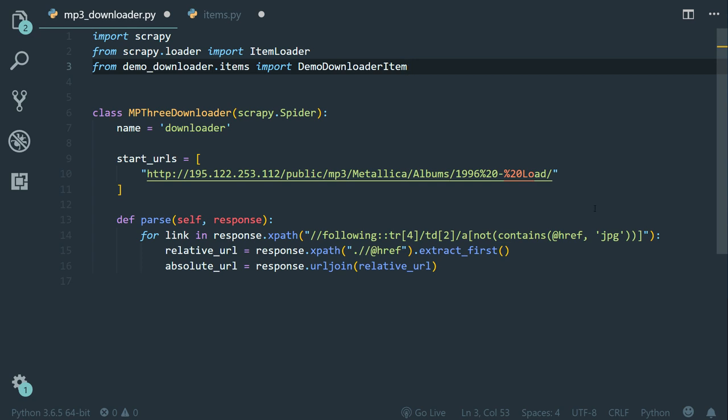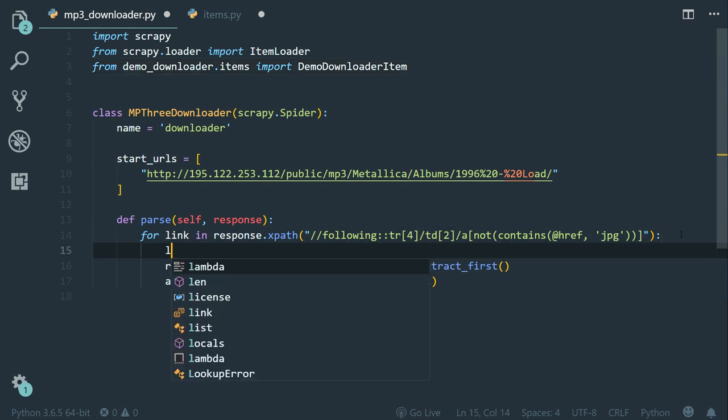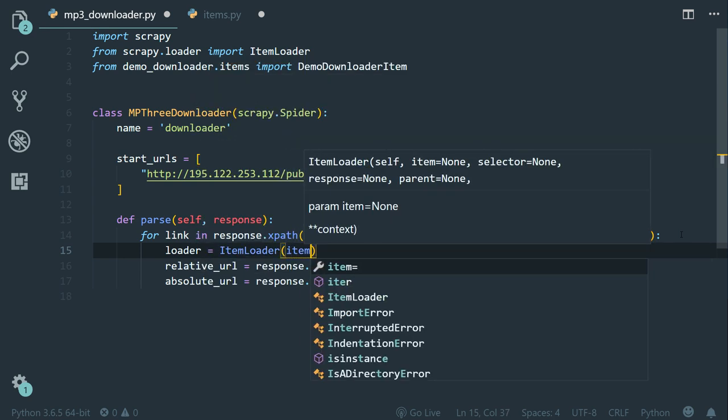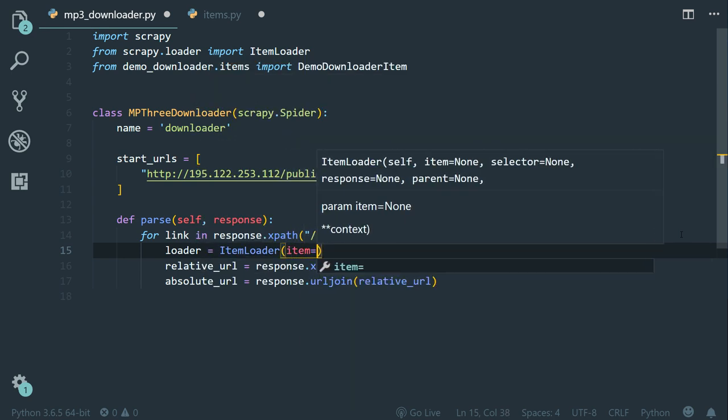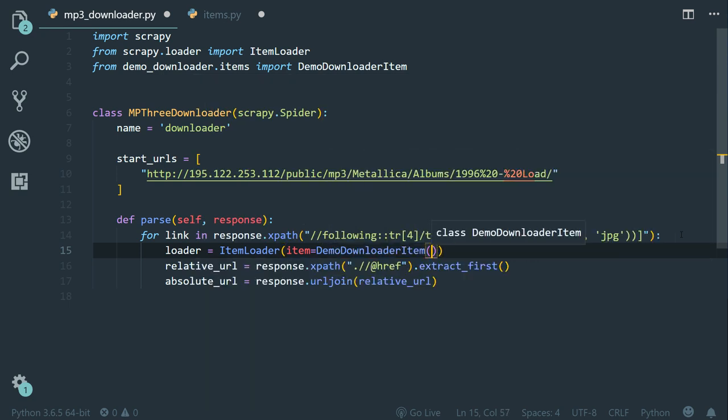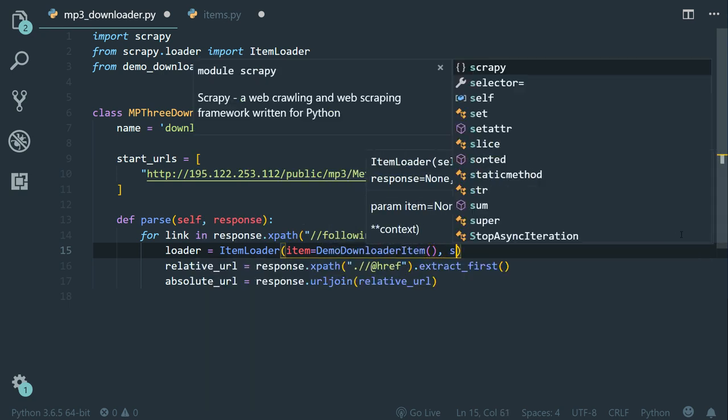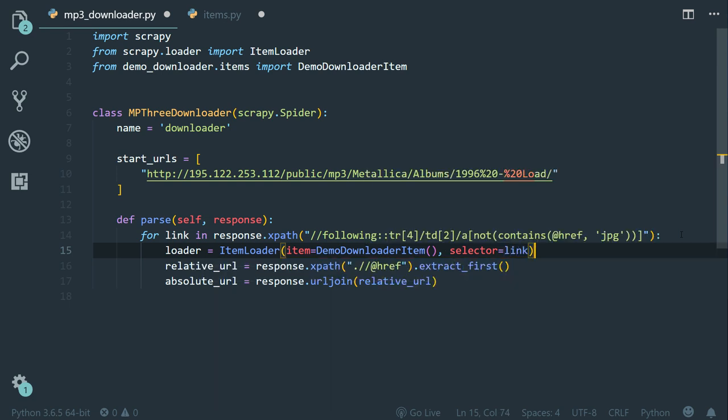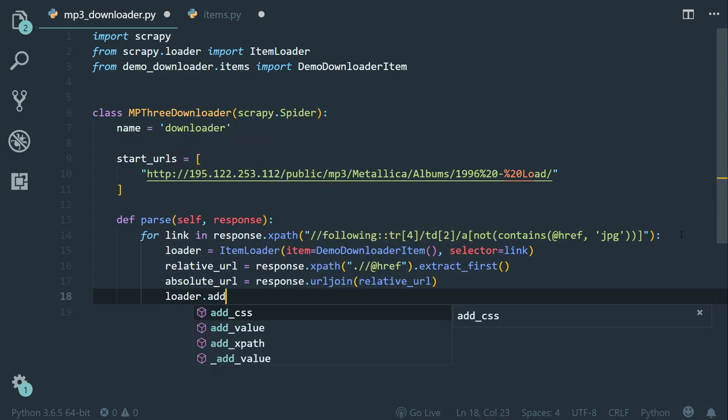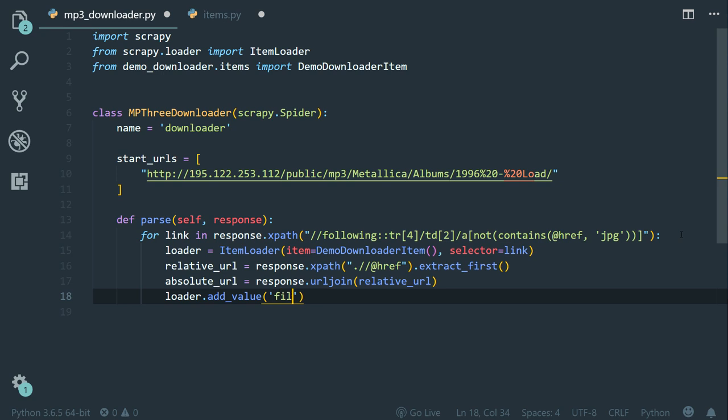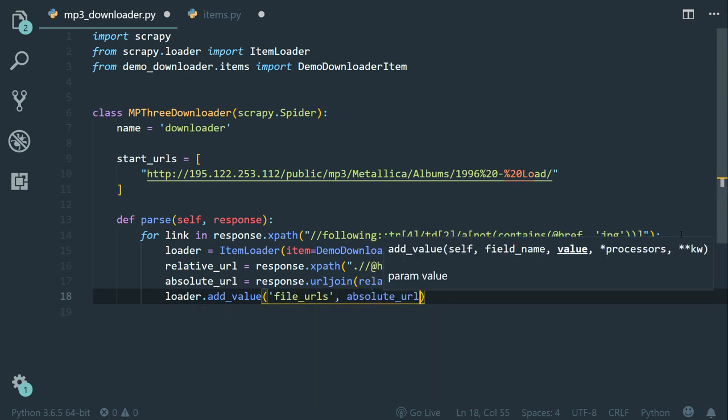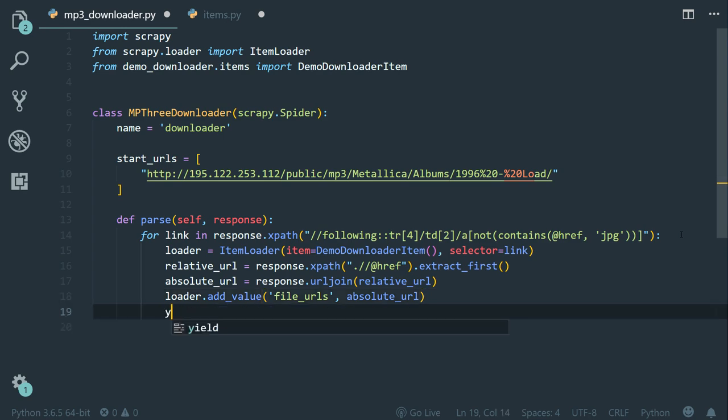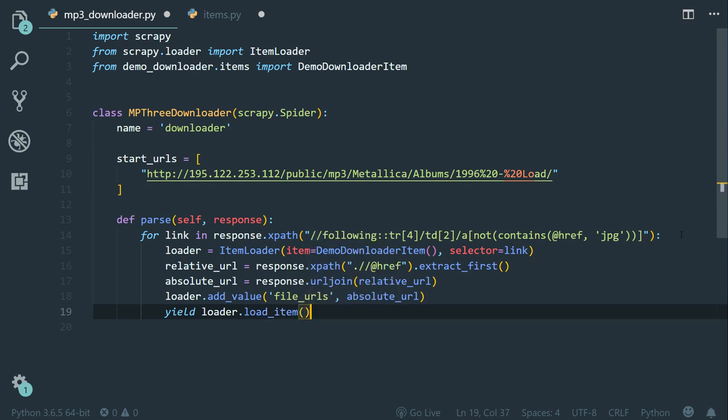Now within the for loop, let's instantiate the loader. Loader equals to ItemLoader, item equals to DemoDownloaderItem, and selector equals to link. Now just after the absolute URL variable, let's call loader.add_value. The field name is file_urls and the value is absolute_url. Now just below it, let's yield loader.load_item.